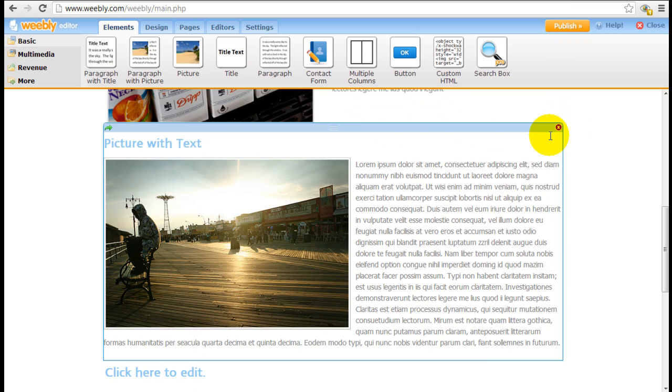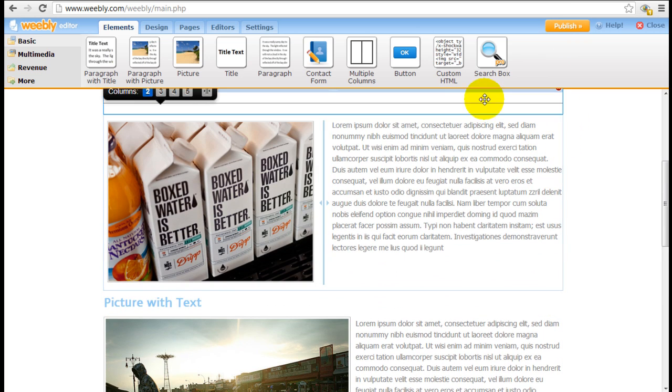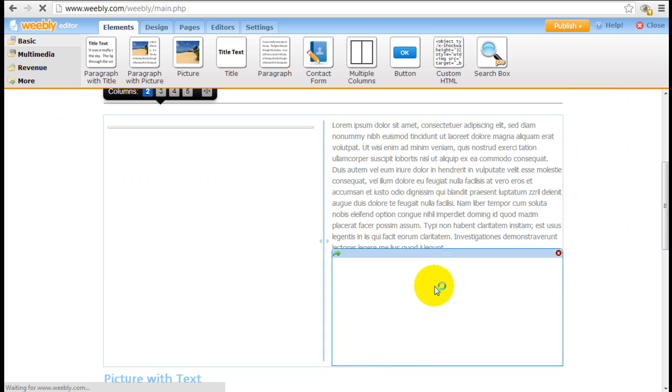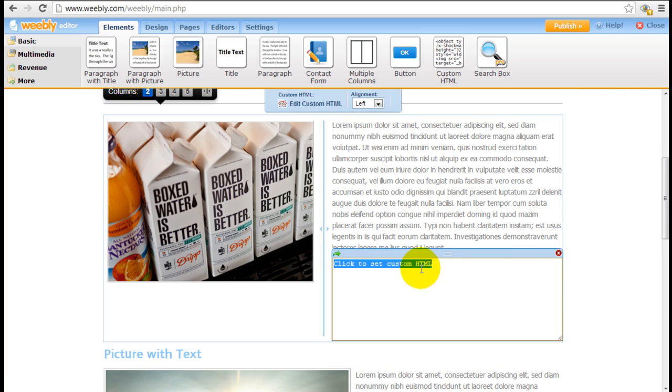The next element that's very helpful is the custom HTML element. When you drag it down you basically have the capability to insert HTML codes.